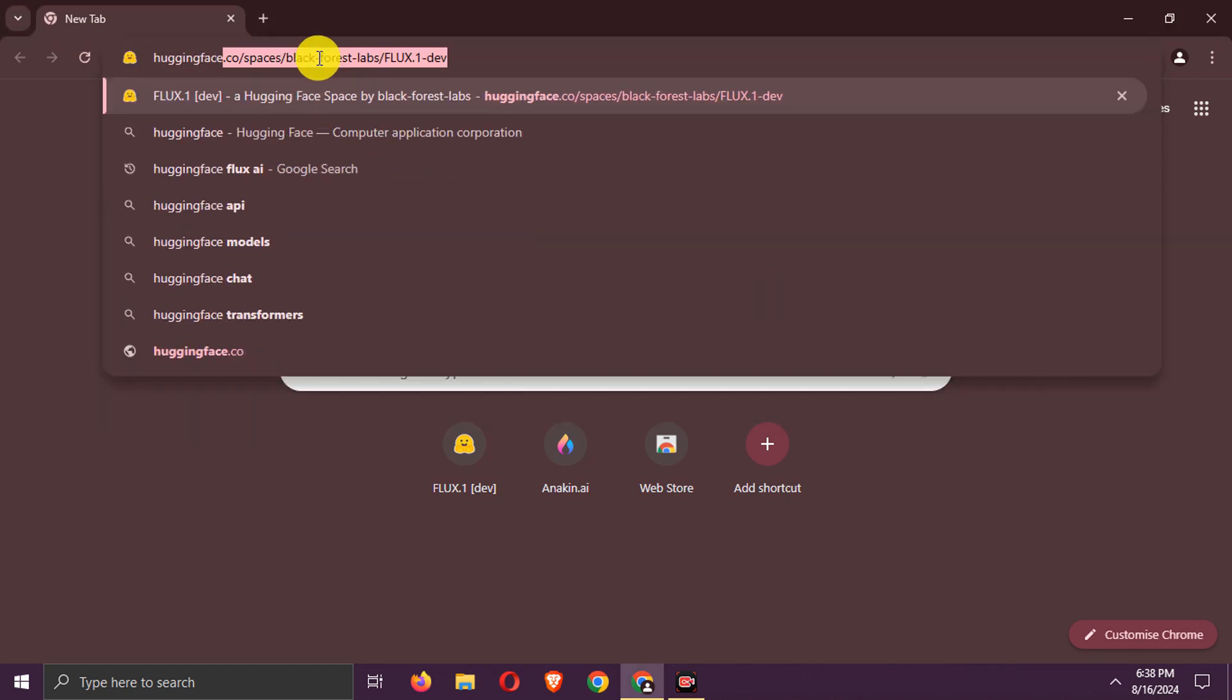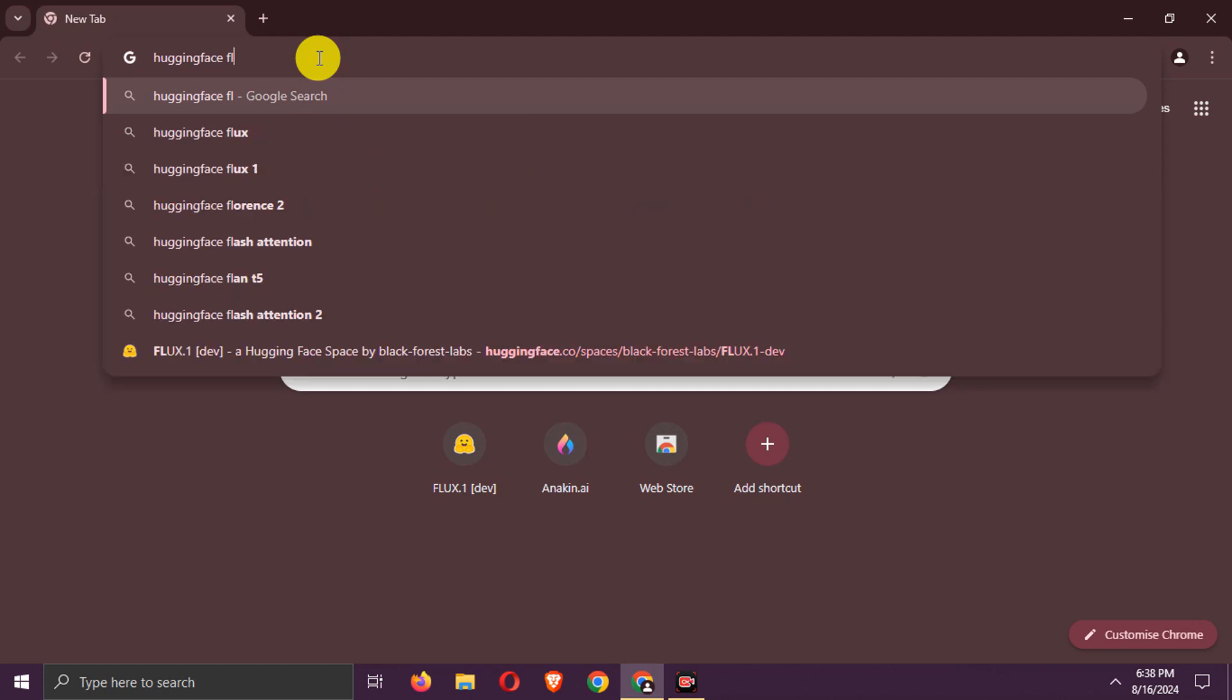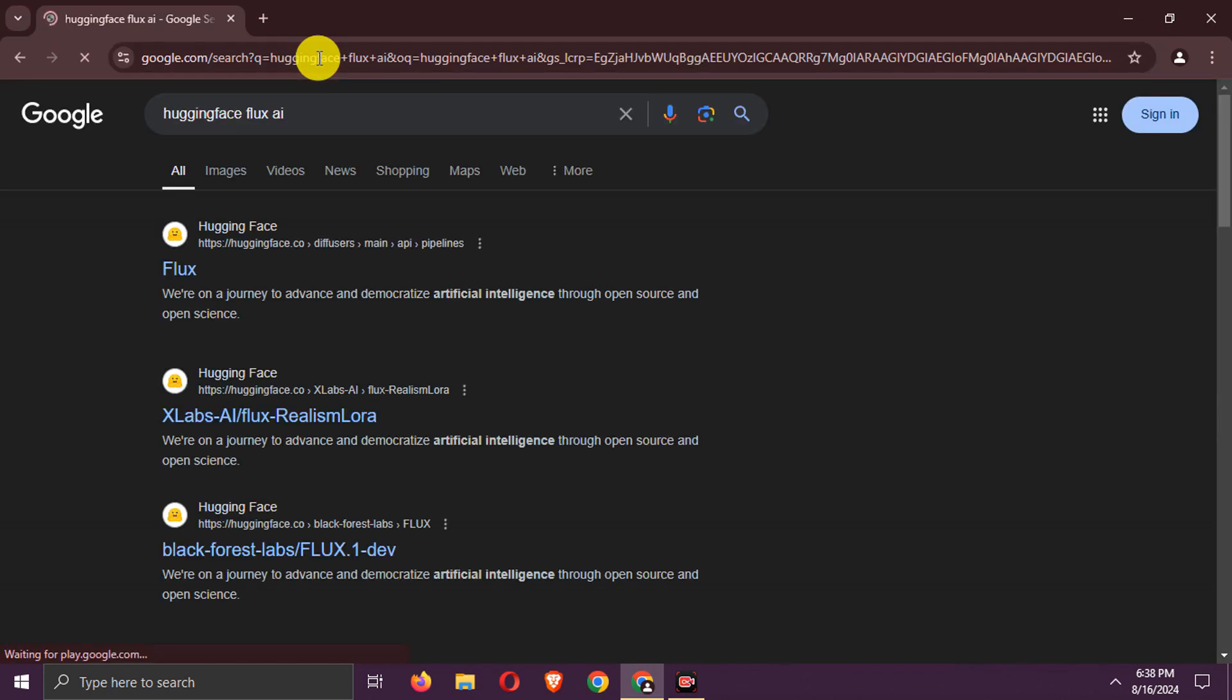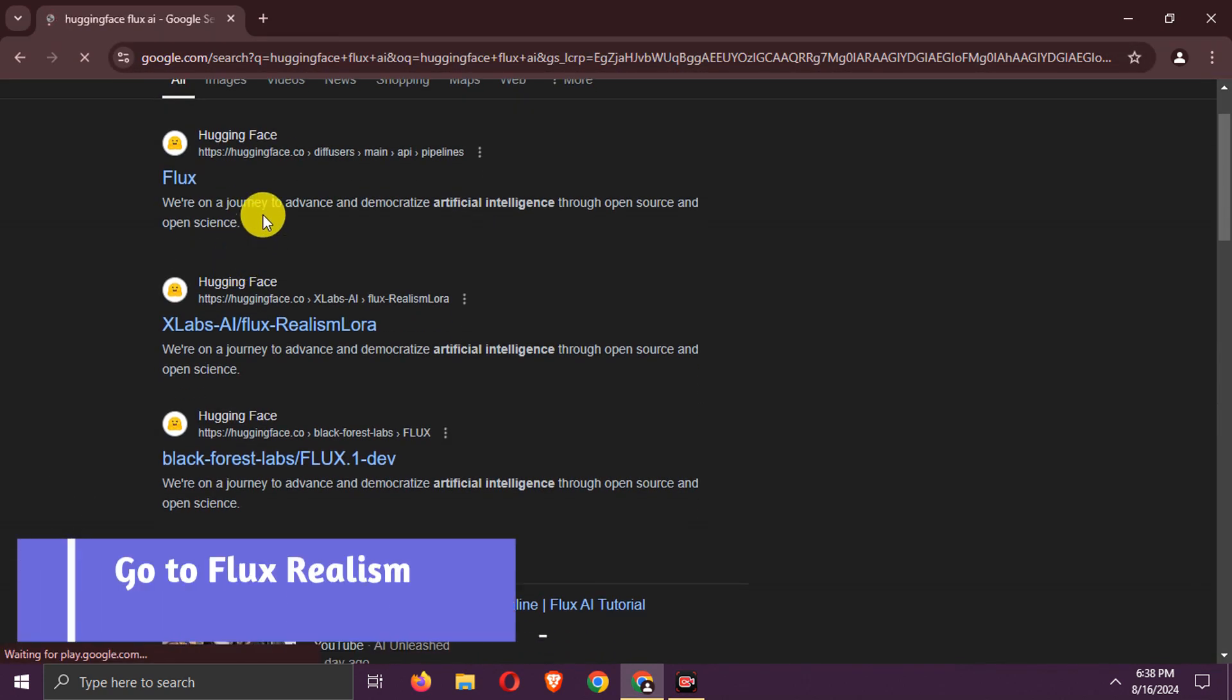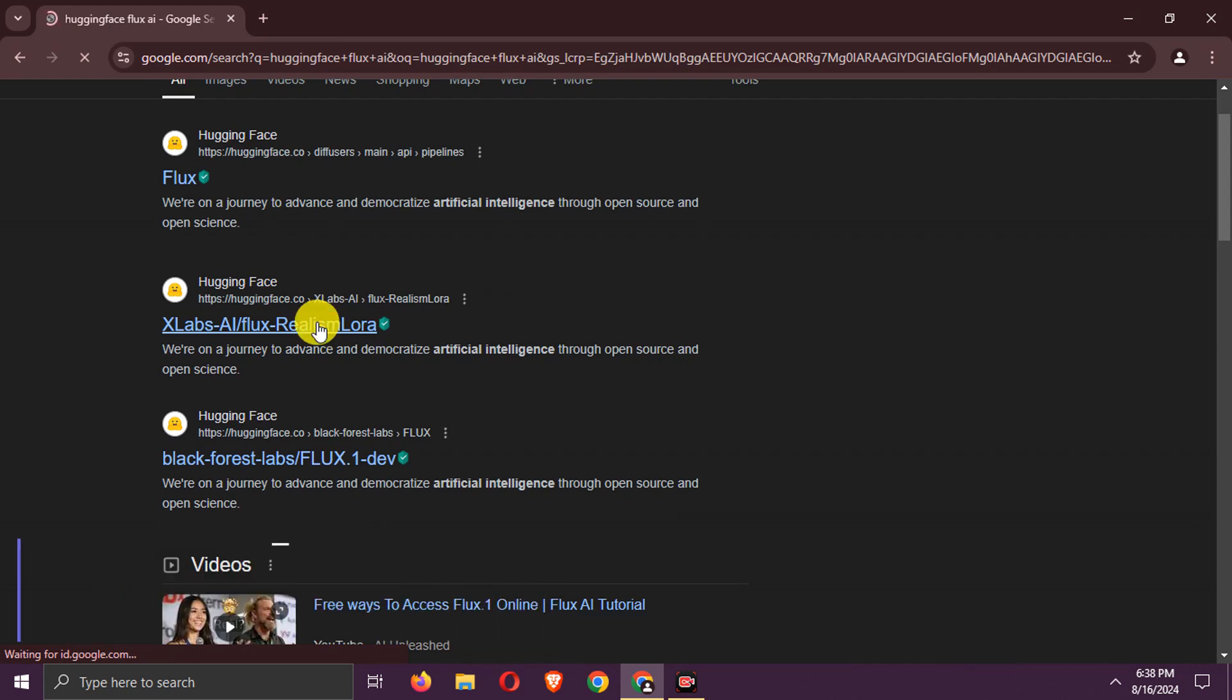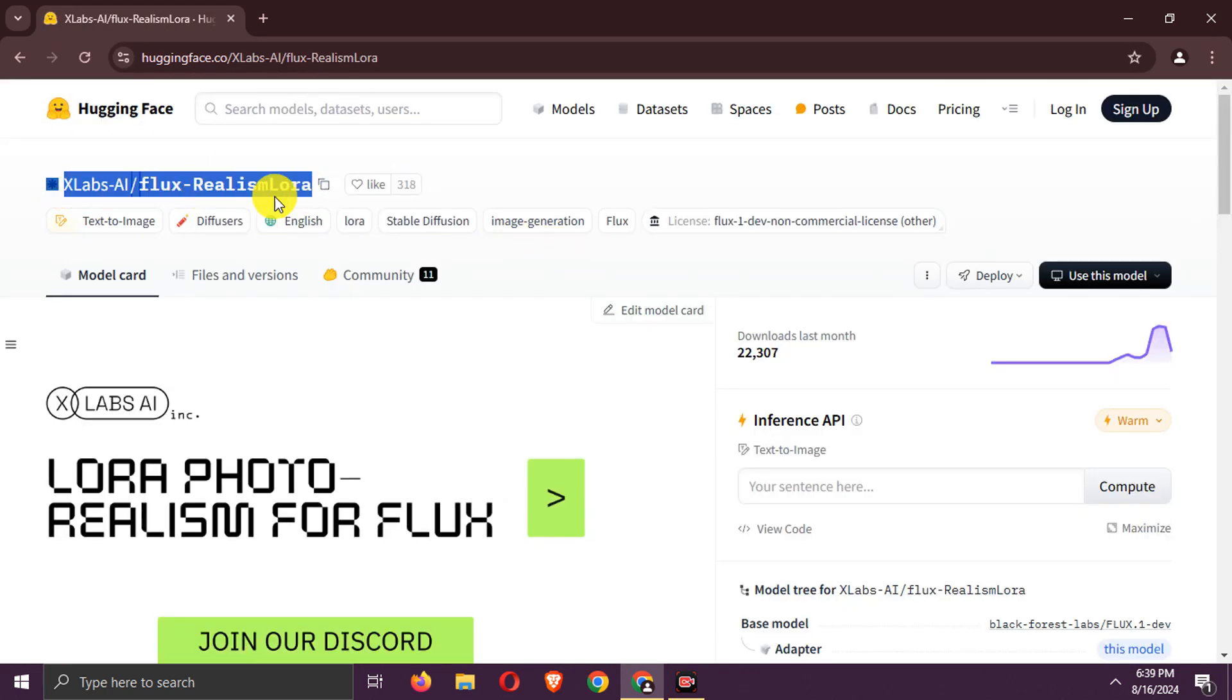Search for Hugging Face Flux AI. Go to this link. Here is the Flux Realism LoRA developed by xlabs AI.